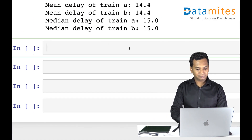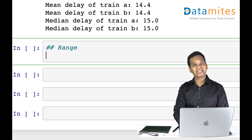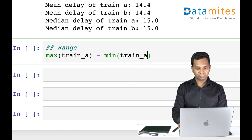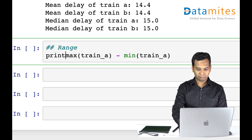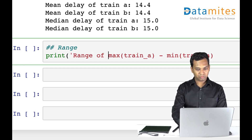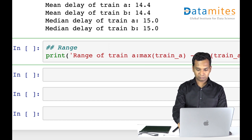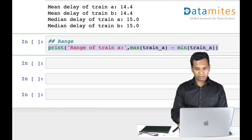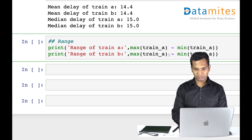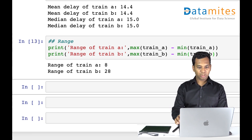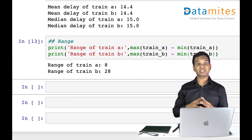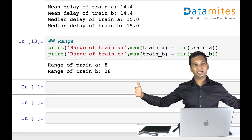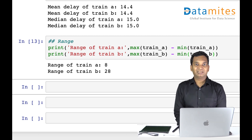The simplest measure of data variability is range. Range is simply maximum minus minimum value. For Train A, the range is 8, and for Train B the range is 28. It's very clearly visible that Train B has a wider range, meaning the data is spread away from the center, whereas Train A has only 8, meaning data stays around the center.